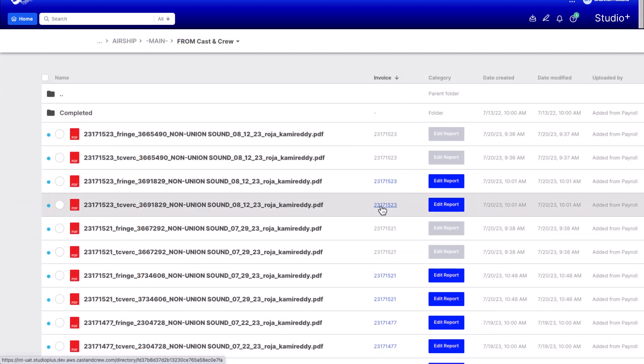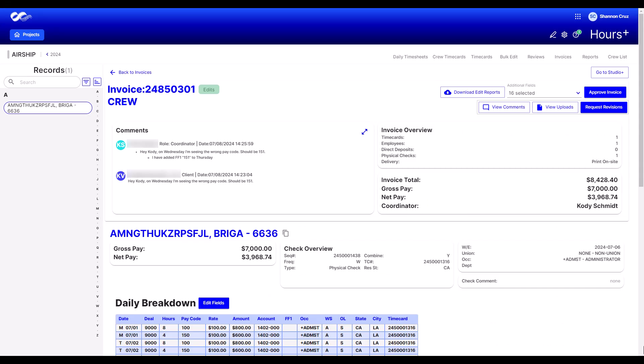If you have invoice approver permission, you'll see the Edit Report and Approved Invoice categories as blue buttons. You can click the button or the invoice number to view the file digitally on a new page where you can approve the edit or request revisions. To return to Studio Plus, click the Go to Studio Plus button in the top right of the screen.